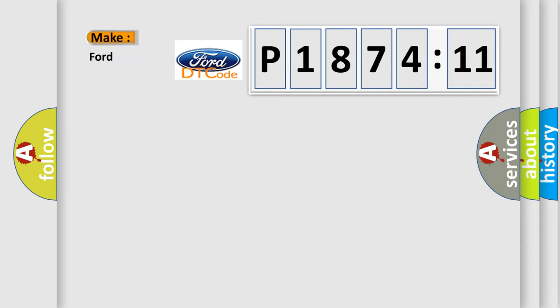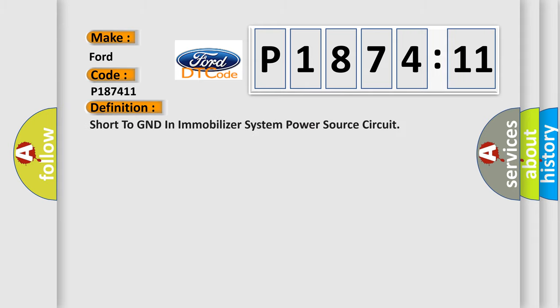So, what does the diagnostic trouble code P187411 interpret specifically for Infiniti car manufacturers?